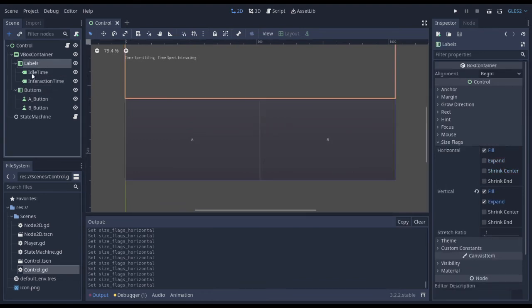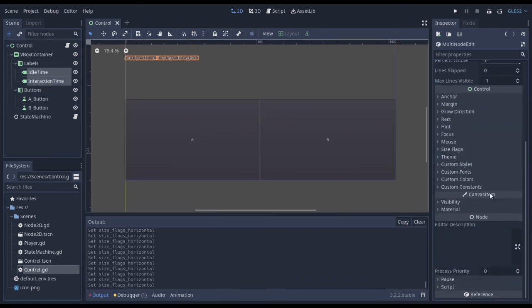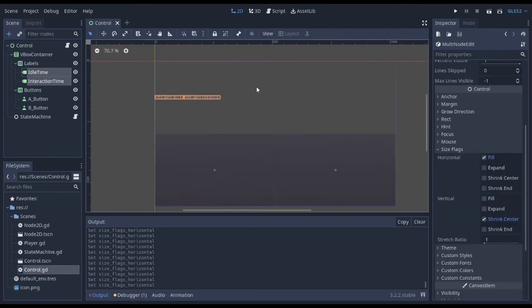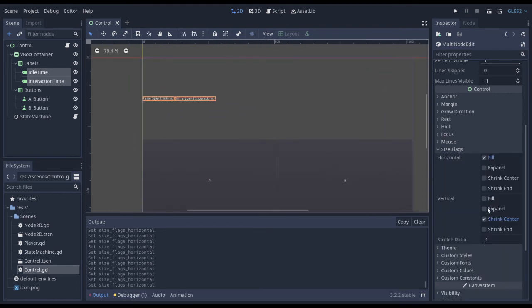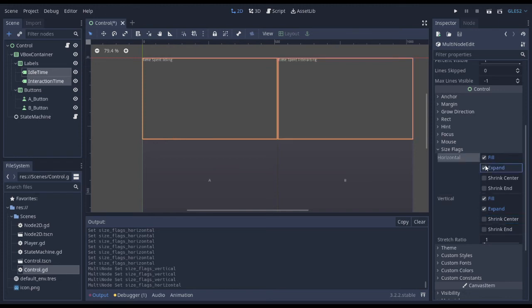So now I can do the same for these labels as well, size flags. Let's go to expand and fill vertically, expand horizontally.